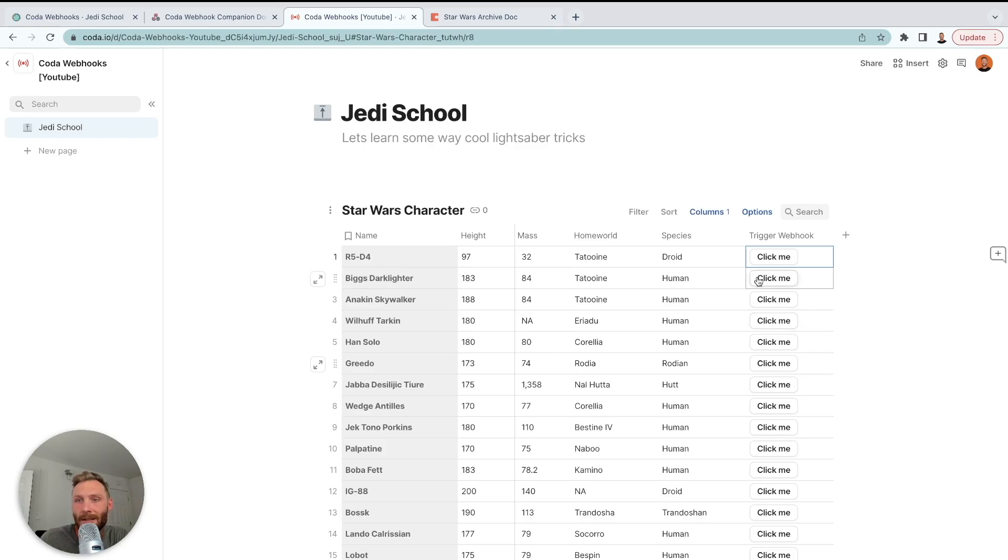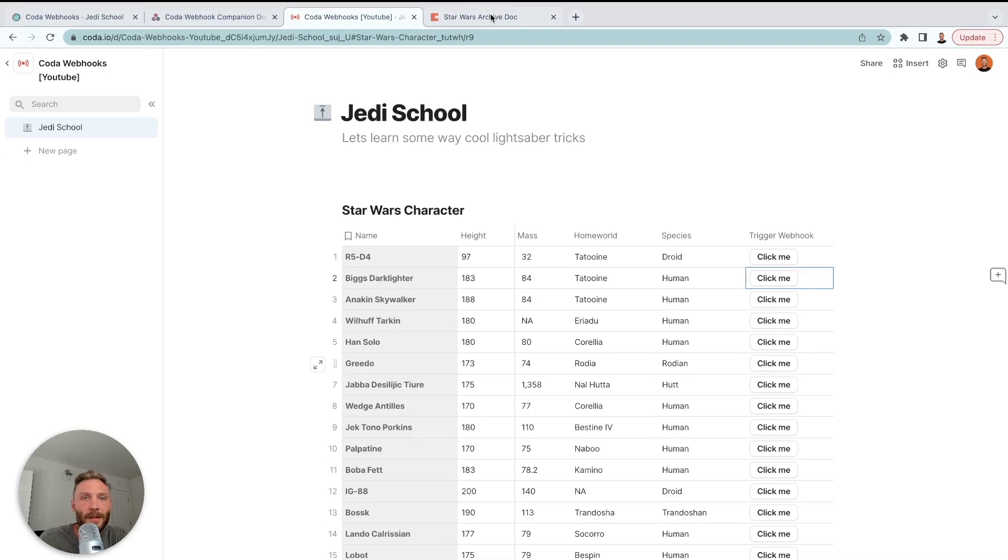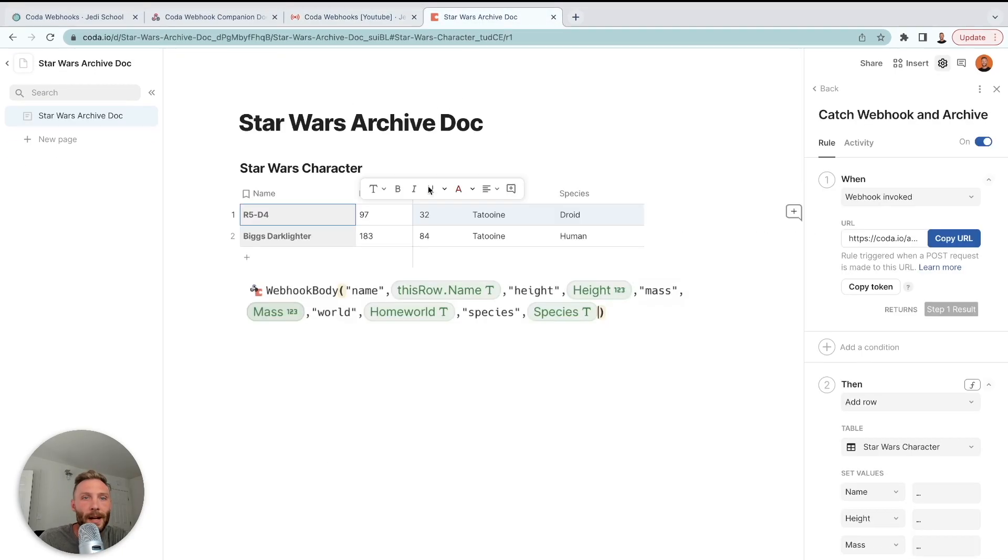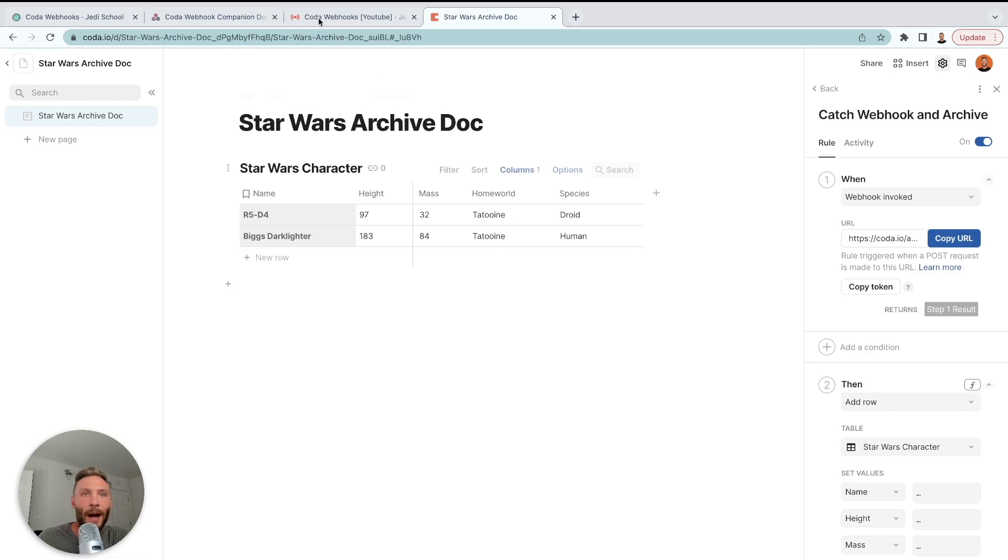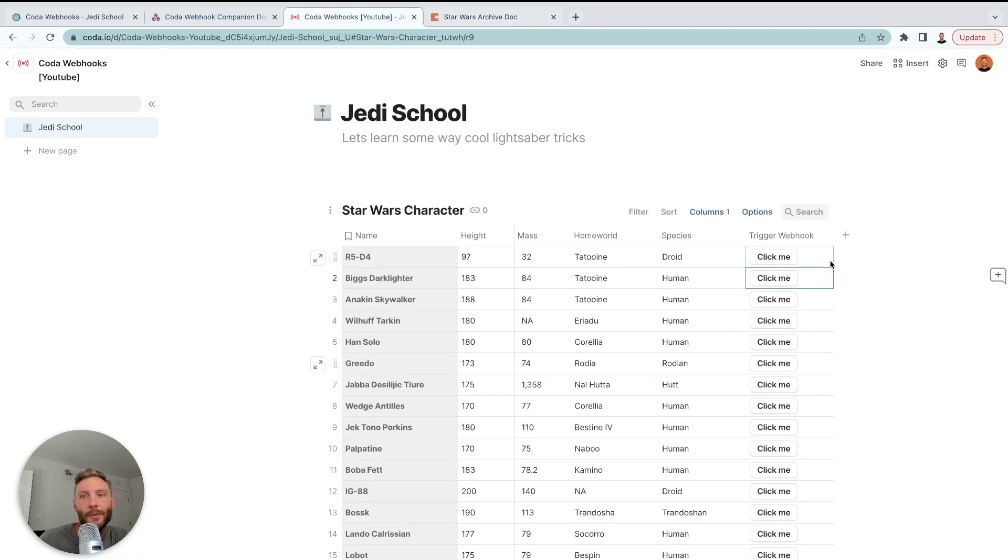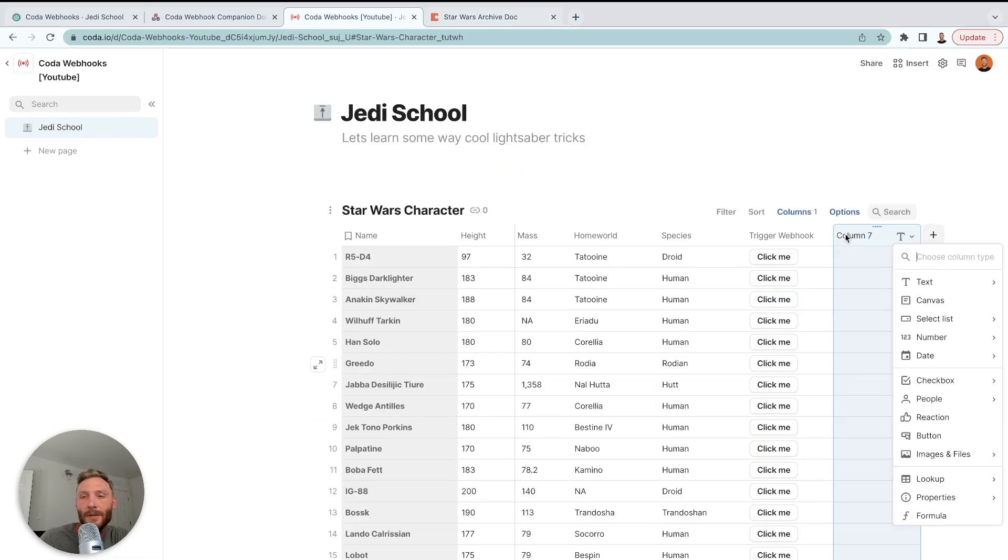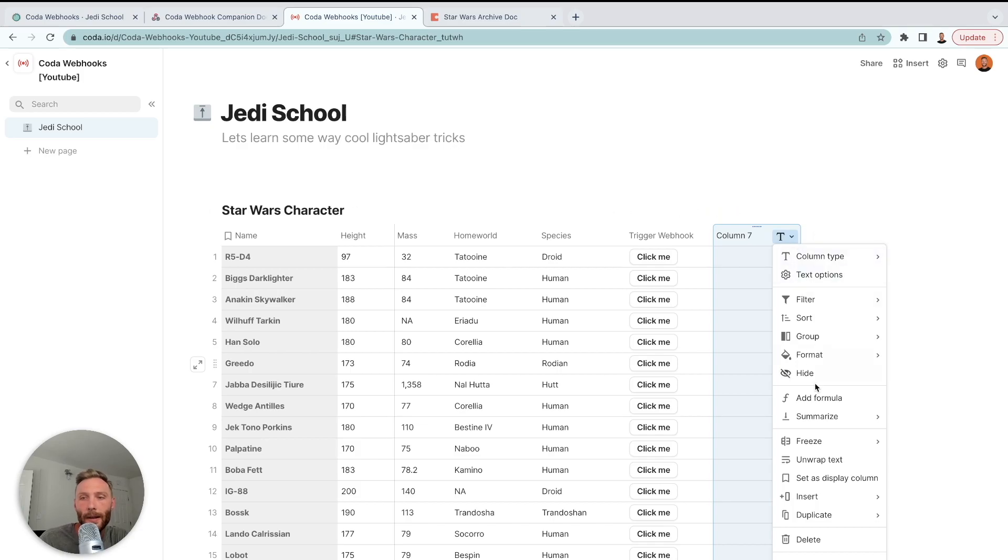All right. So now that is working. But he's still here. Let's do Biggs Darklighter. One external action performed. And there is Biggs. So now we're sending him over, which is phenomenal. But I want, since I'm archiving, to also erase this. So I'm going to do one more thing here.